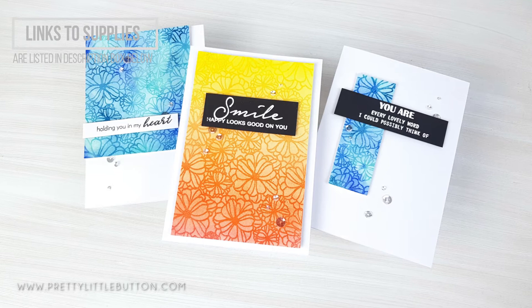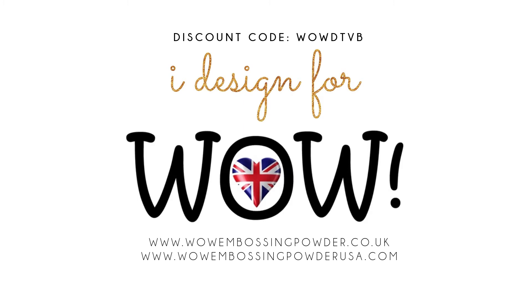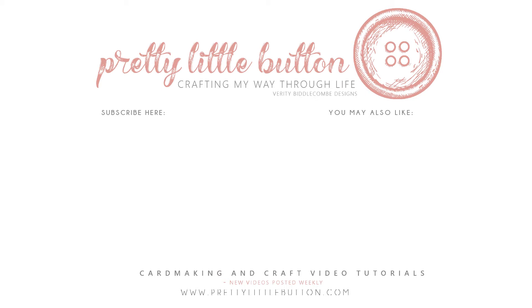This was produced as part of my design team work for Wow embossing powder and links are listed below. If you'd like 10% discount at the shop, just use the code that you see on screen. If you're not a subscriber already, why not click that button along with the bell icon so you'll be notified when my next video is up. Also why not check out this other video for some more inspiration. Until next time, happy crafting.